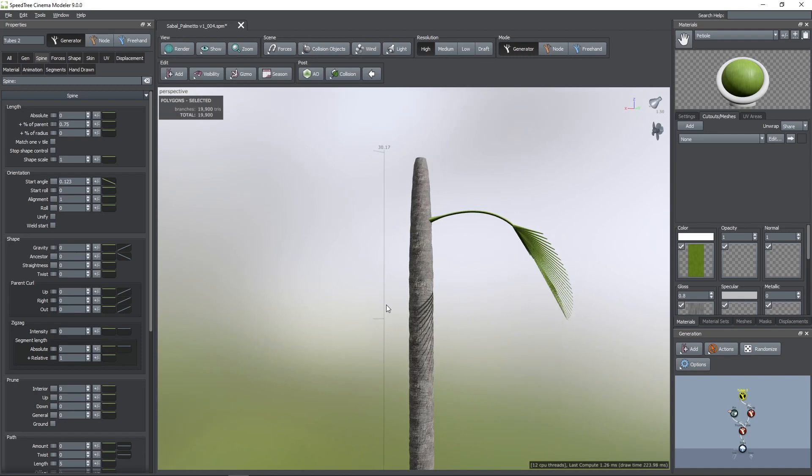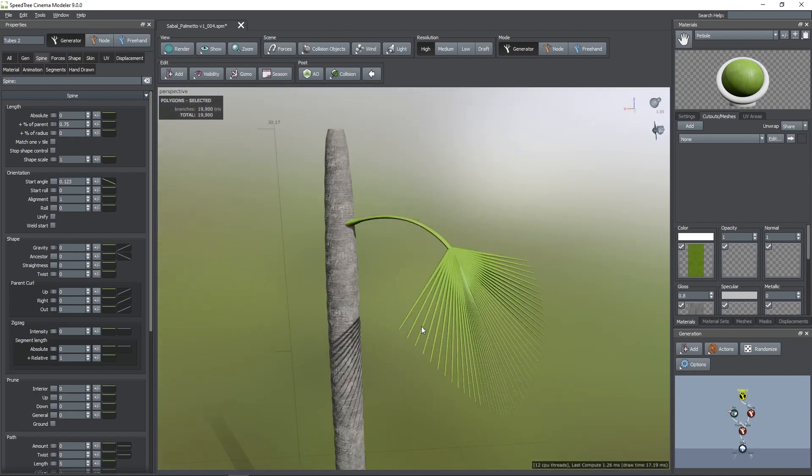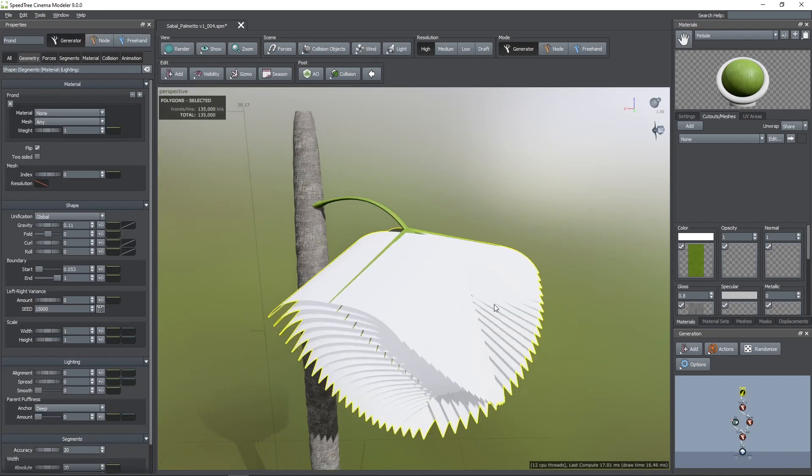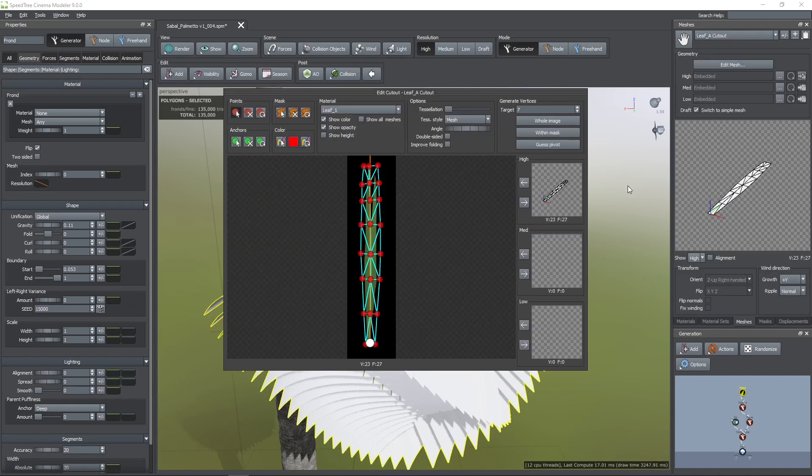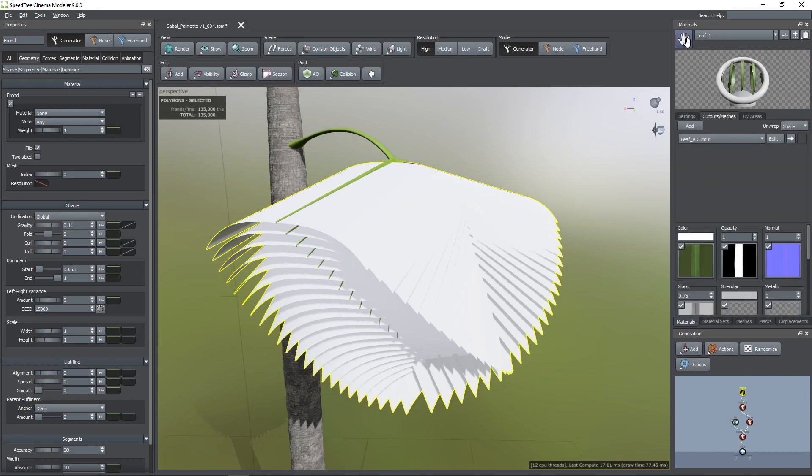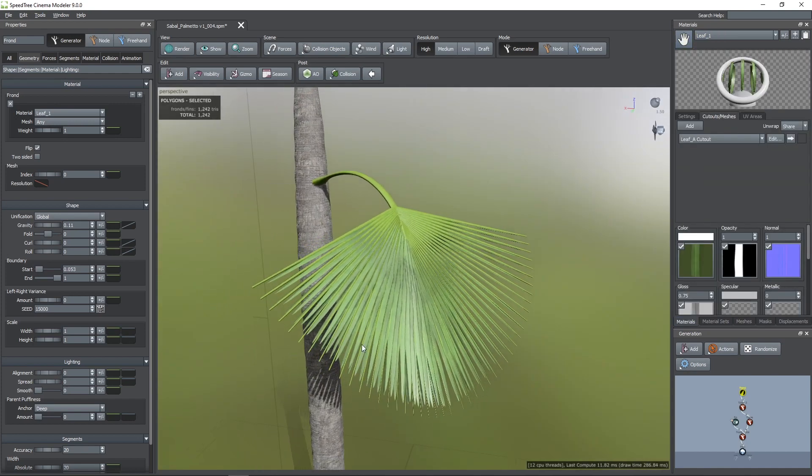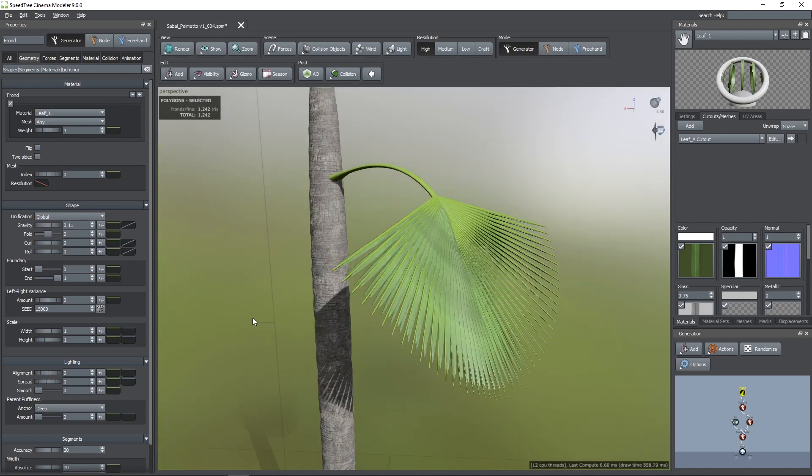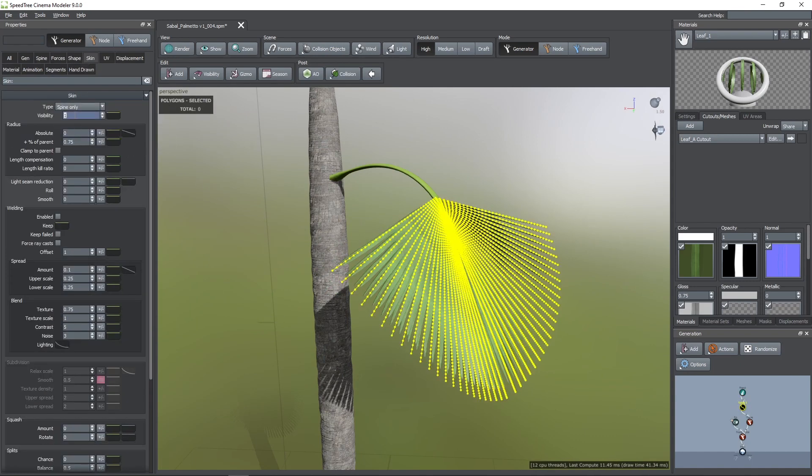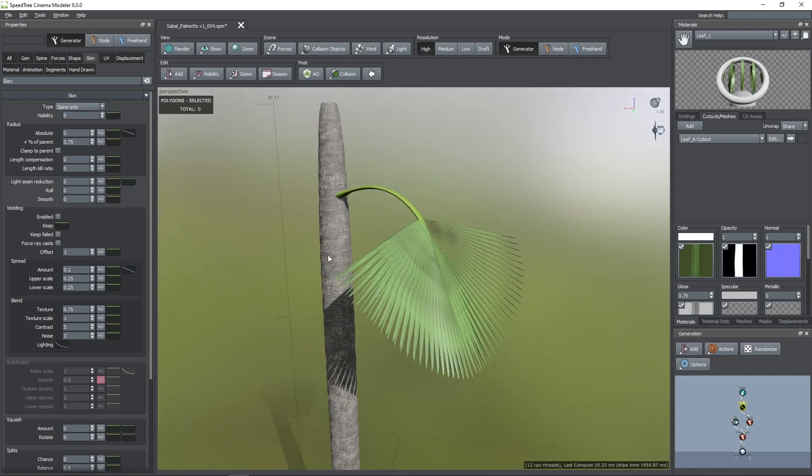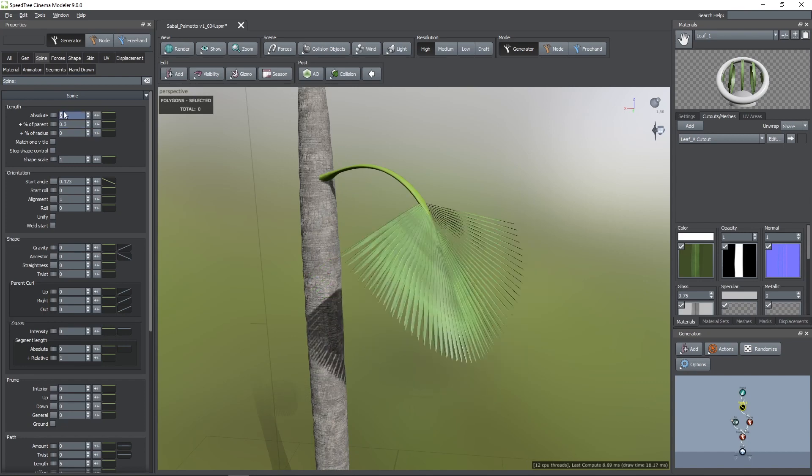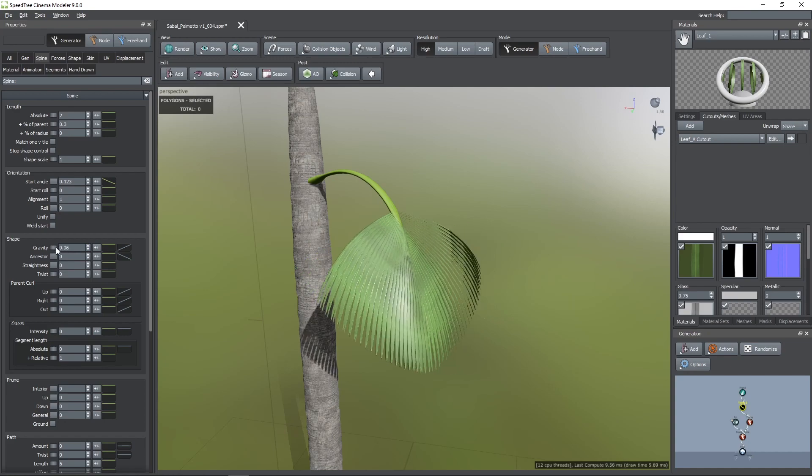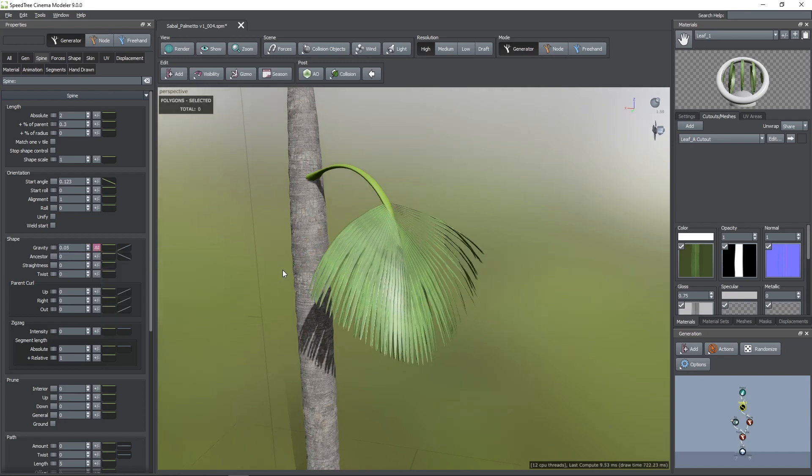These tubes are just going to carry our blades, so I'm going to add a frond generator and assign the blade material to it. Here, you can see the mesh I made for this material using the cutout editor. Now, I'm going to change the start value to 0, otherwise they would like they are floating, and also turn off flip, otherwise random blades will be flipped. Then, we can go back to our tube generator and change their type to spine only. Also, set its visibility value to 0. For the length, I'm going to use an absolute value of 2 plus a 0.3 of the parent length. Then, I'm going to add some gravity with variance, and with the profile curve, I'm going to lessen its effect at their bases.